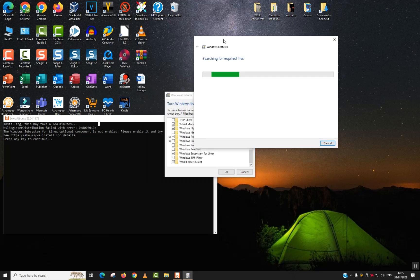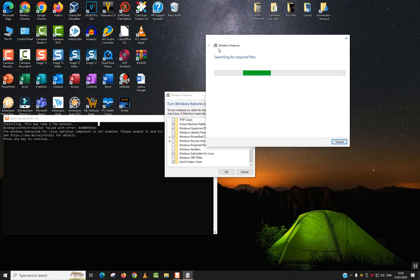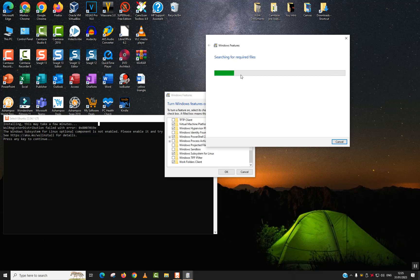The searching for required files will start, it might take several minutes, up to 10 minutes maximum, and after that will be prompted to restart our computer.